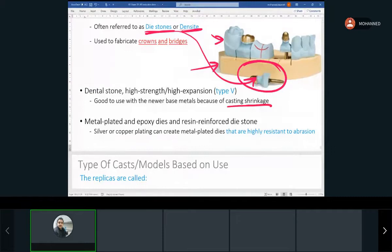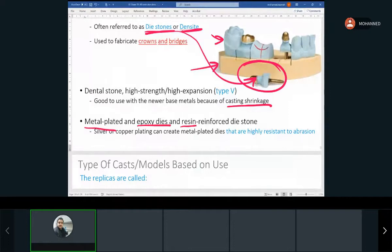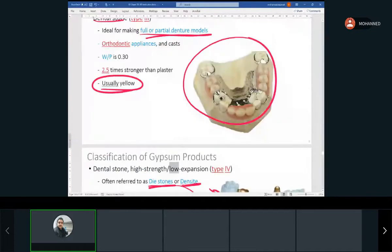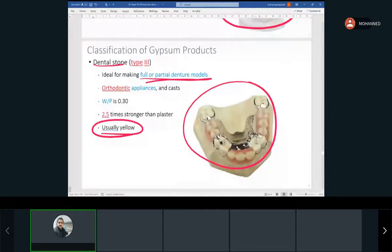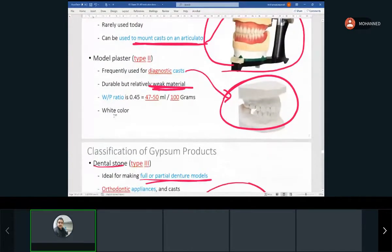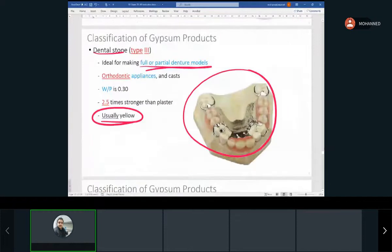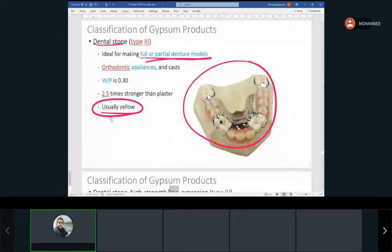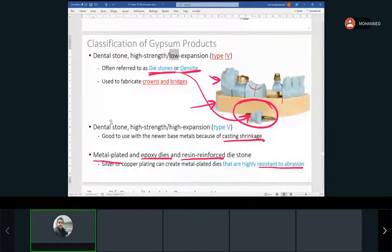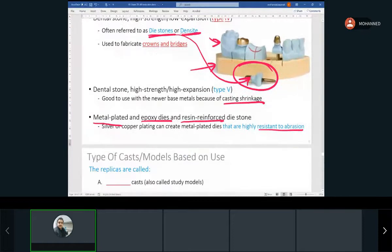There are newer dental materials too — some types have metal-plated or epoxy dies, and some have resin. To summarize: impression plaster is type one and not used much today; type two is model plaster for diagnostic casts; type three is dental stone for partial or full denture models; type four is die stone for crowns and bridges; and type five is the even stronger one.